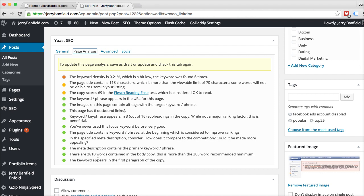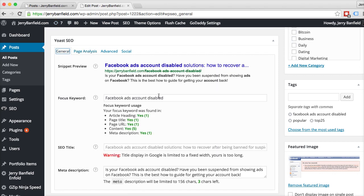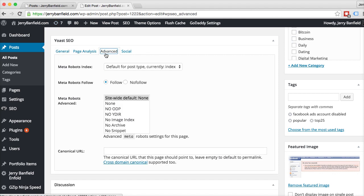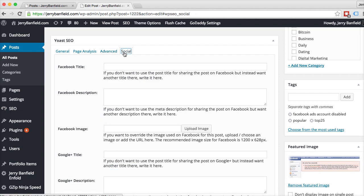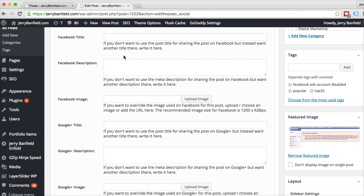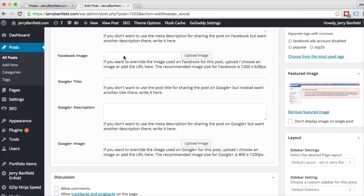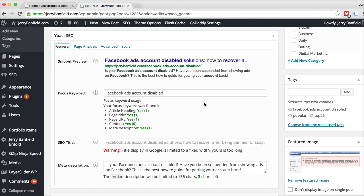2,800 words in the post. The keyword appears at the beginning. Meta description contains the keyword. So all these are based on what you put in for your keyword. And then you have advanced options, like whether you want follow or no-follow, whether you want Google or any other search engines to ignore the website or not. And then you can even have social options — you can put an image in for Facebook, for Google+. It's extremely helpful for getting your posts set up in a way that maximizes your on-page SEO with very little effort.